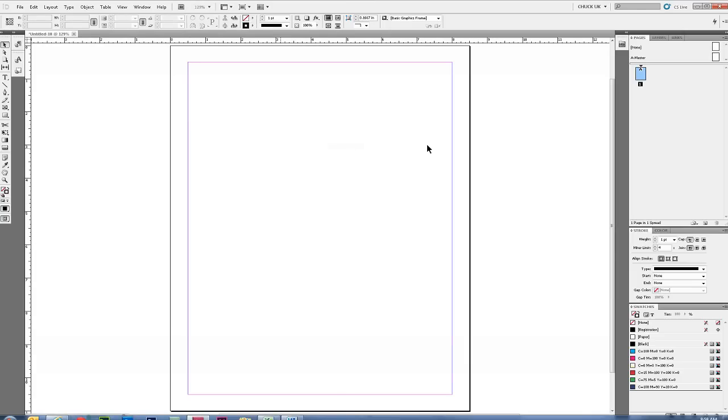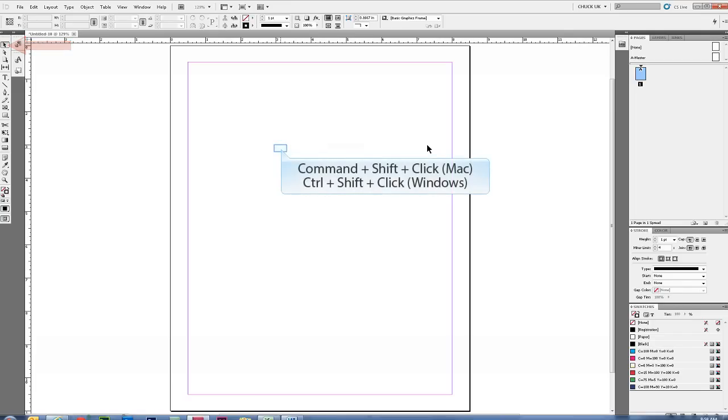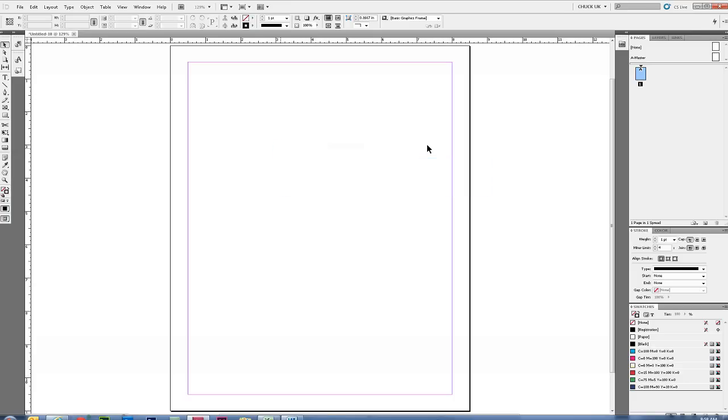The master text frame currently will reside on the master only and not be used. If and when you decide to use the master text frame, with your selection tool, either Command-Shift-Click if you're using a Mac or Control-Shift-Click if you're using Windows, anywhere within your margin where the master text frame is.